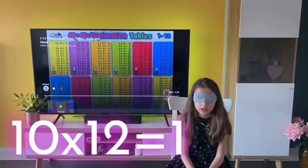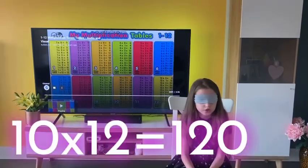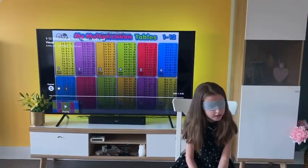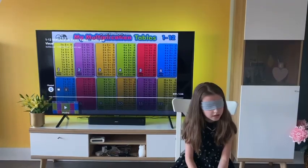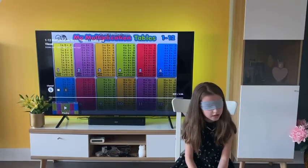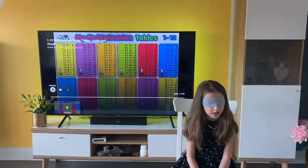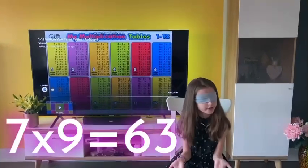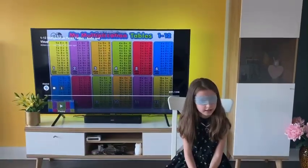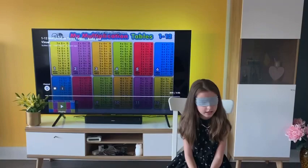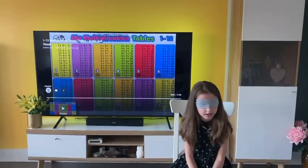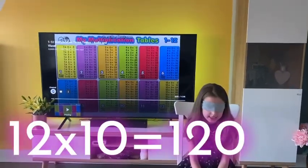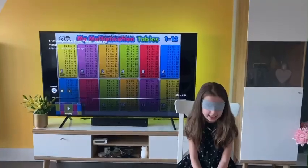12 — seven times nine — 12 times 10, 120. Six times eight.